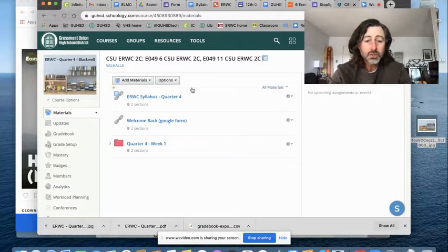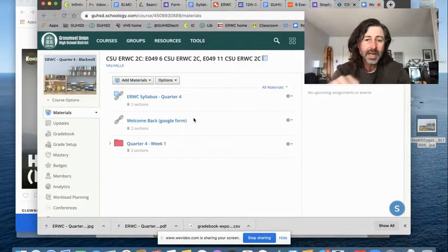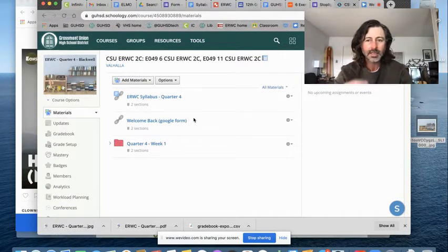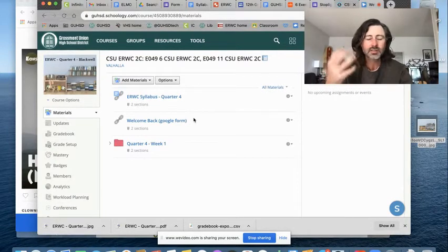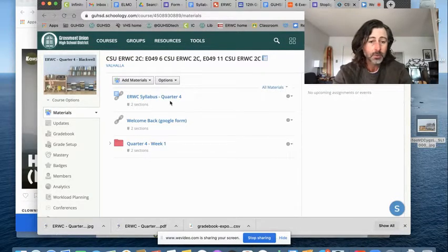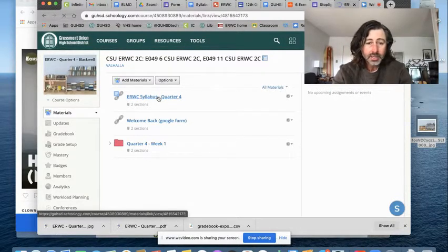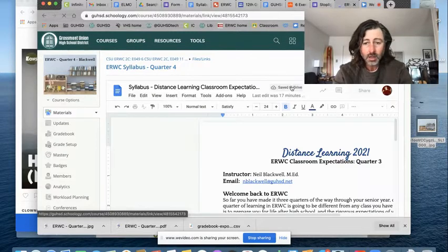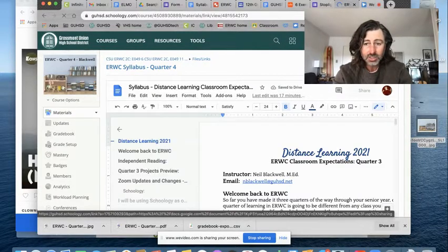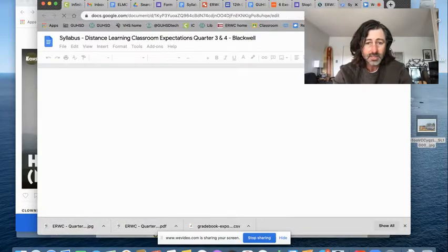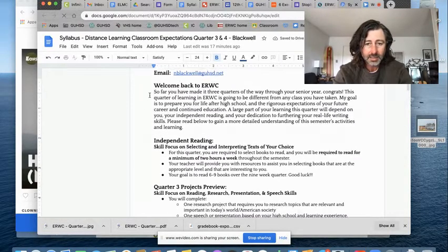So first thing, little welcome back Google form. Please fill that out for me. Be honest and give me some opinions. It's just going to help me to be a teacher that is better for you. Then go ahead and open up the syllabus. There are a few changes with the syllabus that I'm going to go over for you right now.